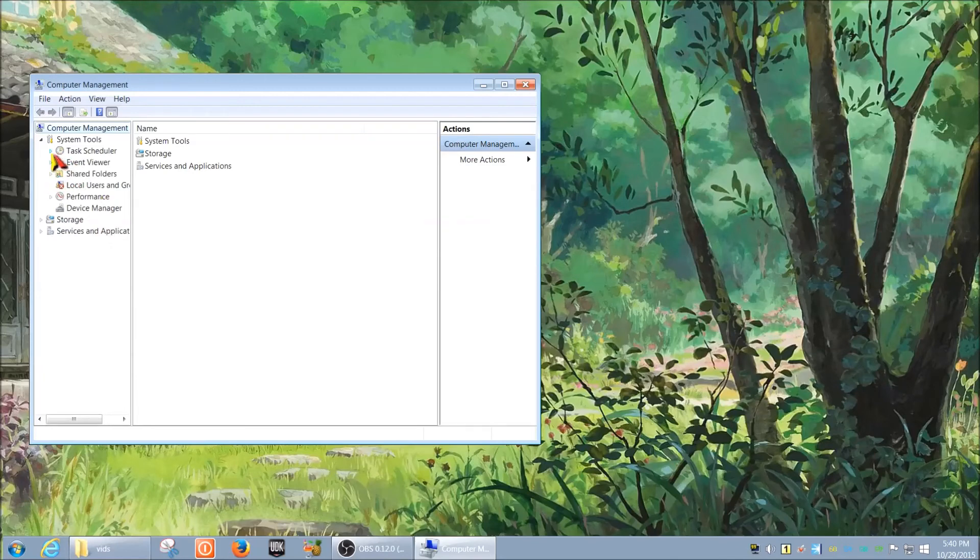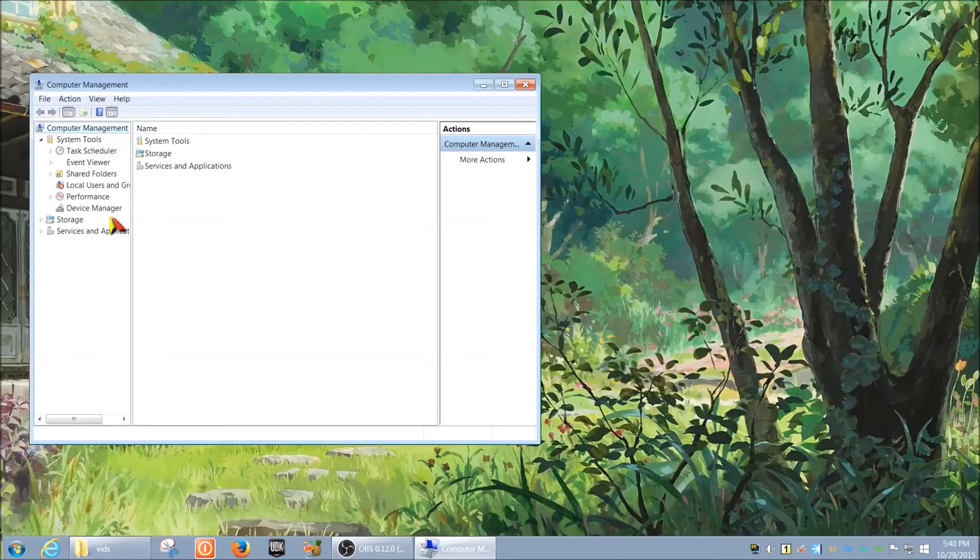Depending on if some things are disabled, you may not be able to see them, but you can go to Device Manager, Storage, anything you like.